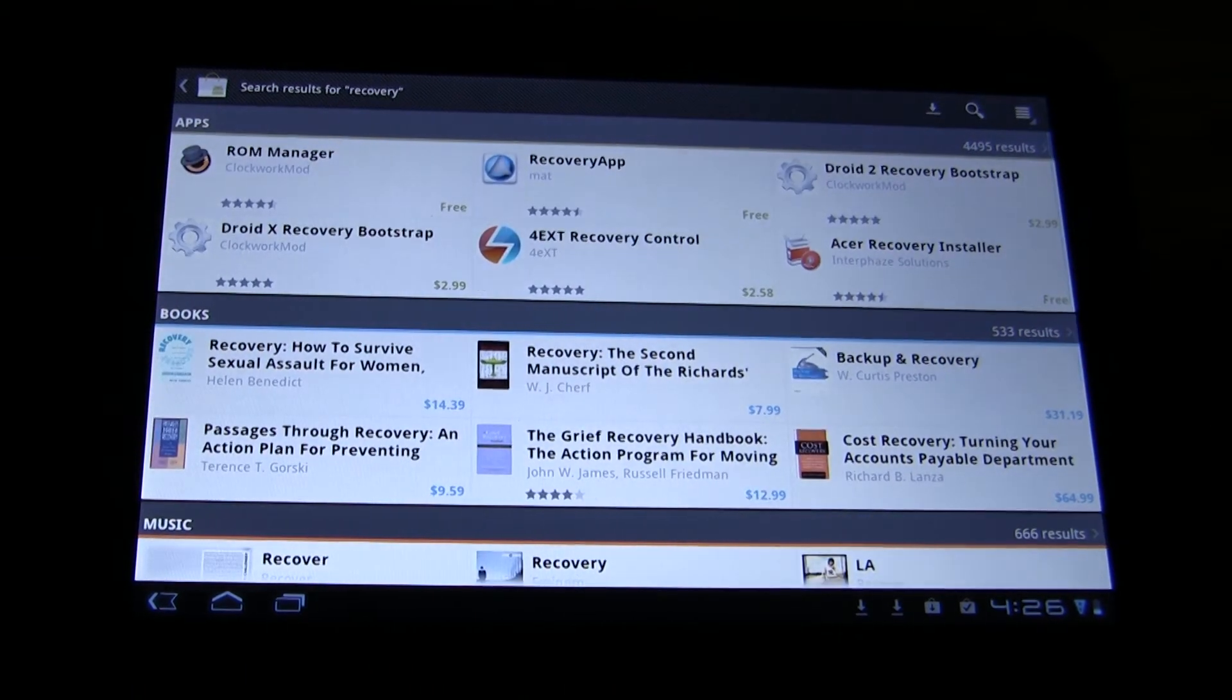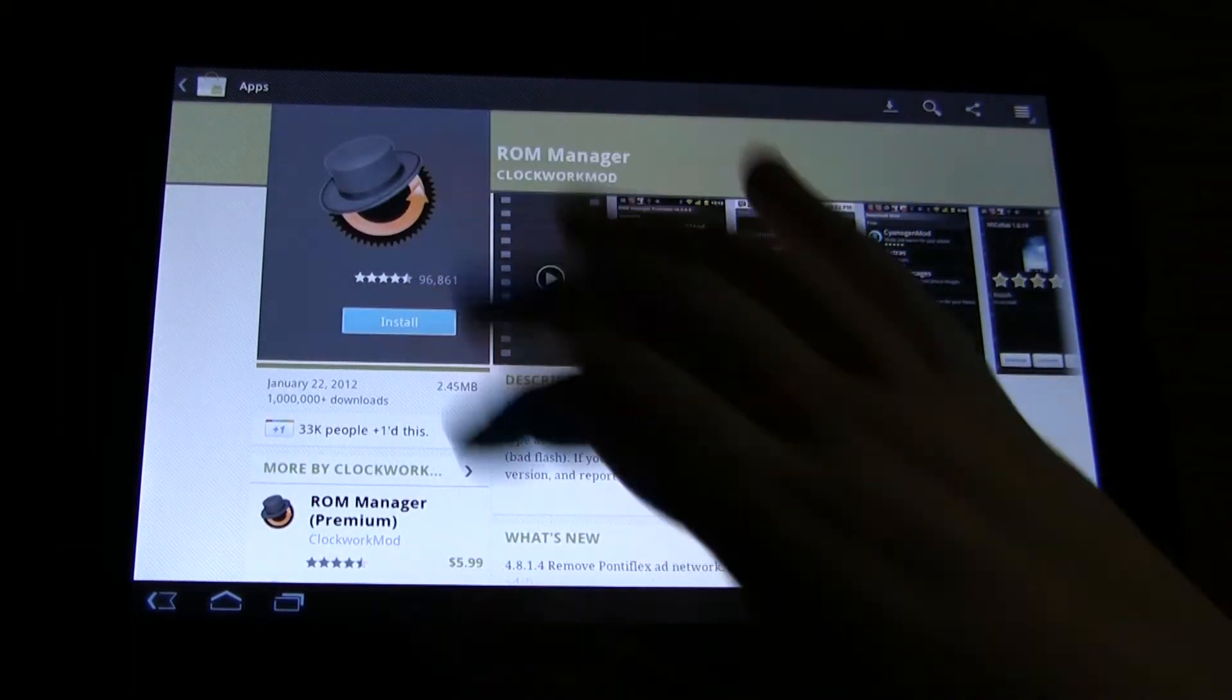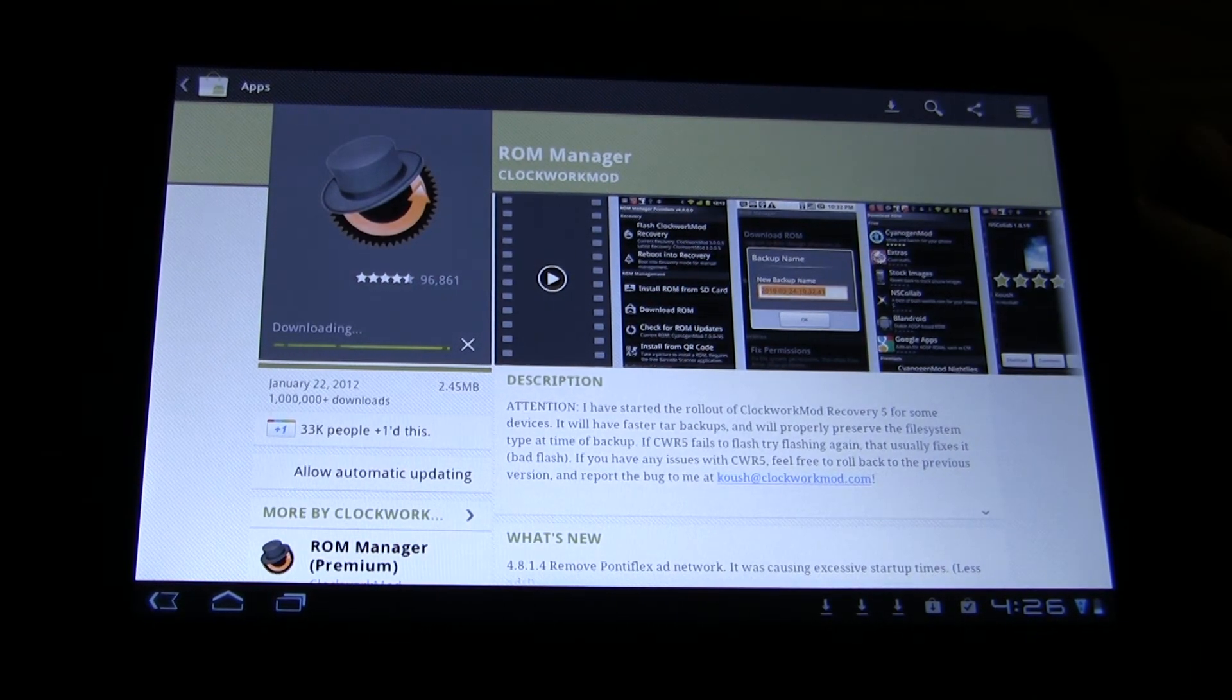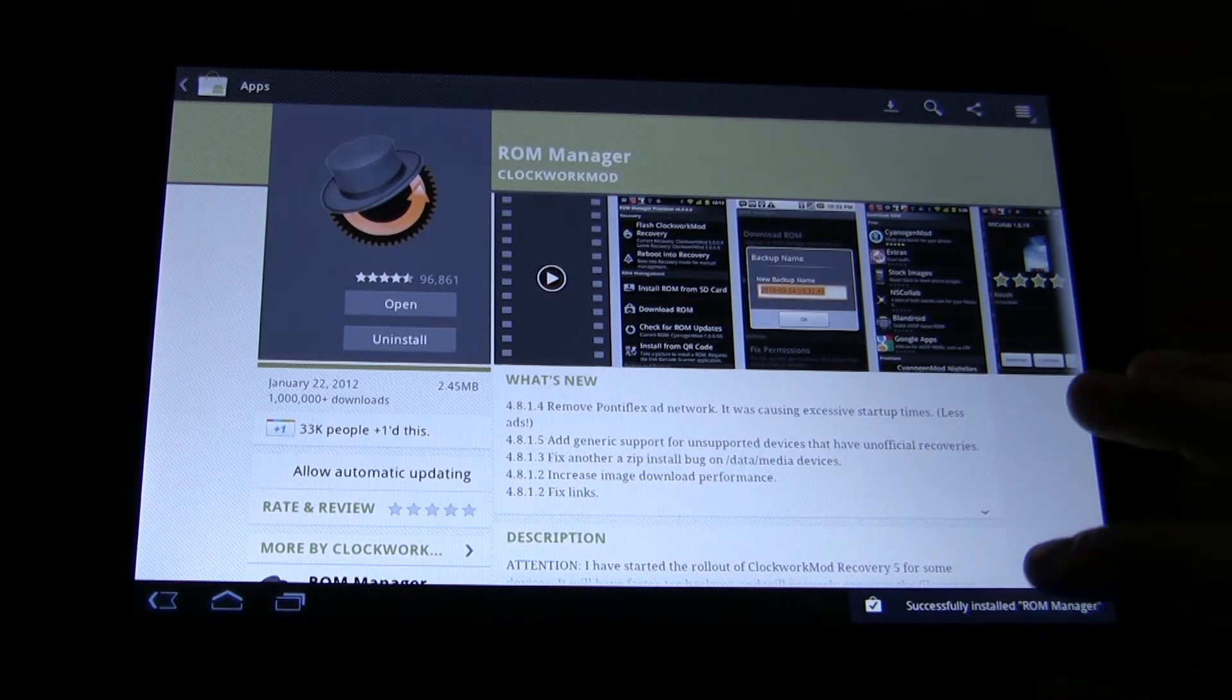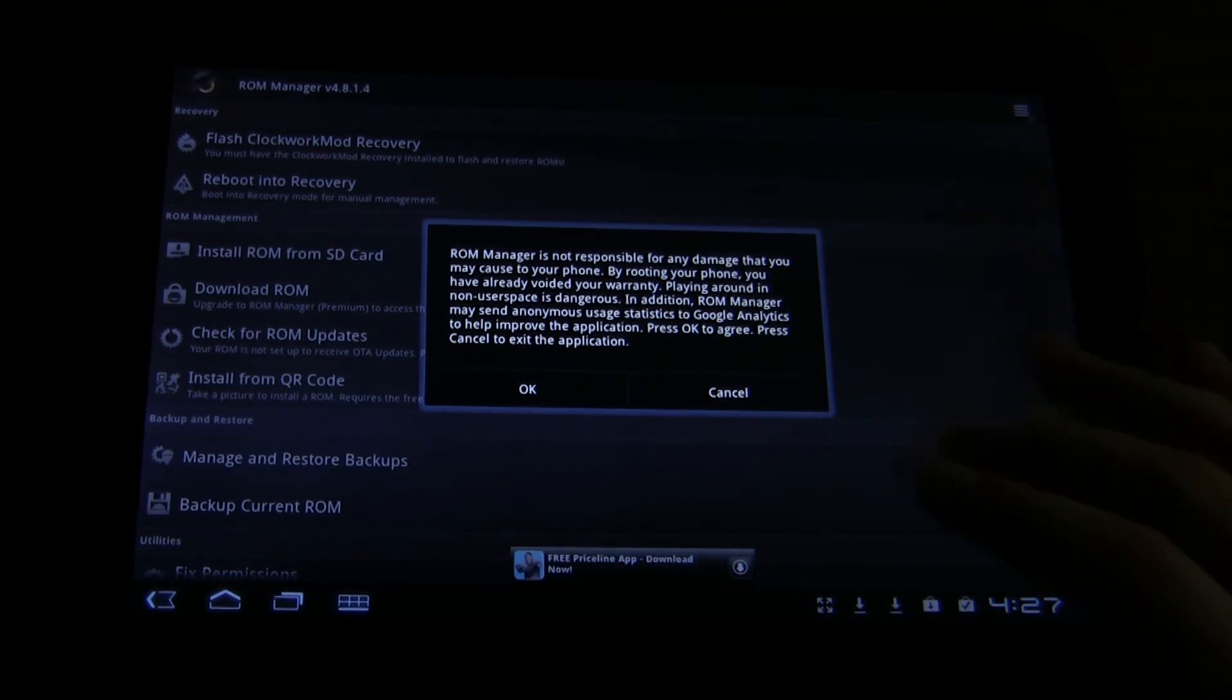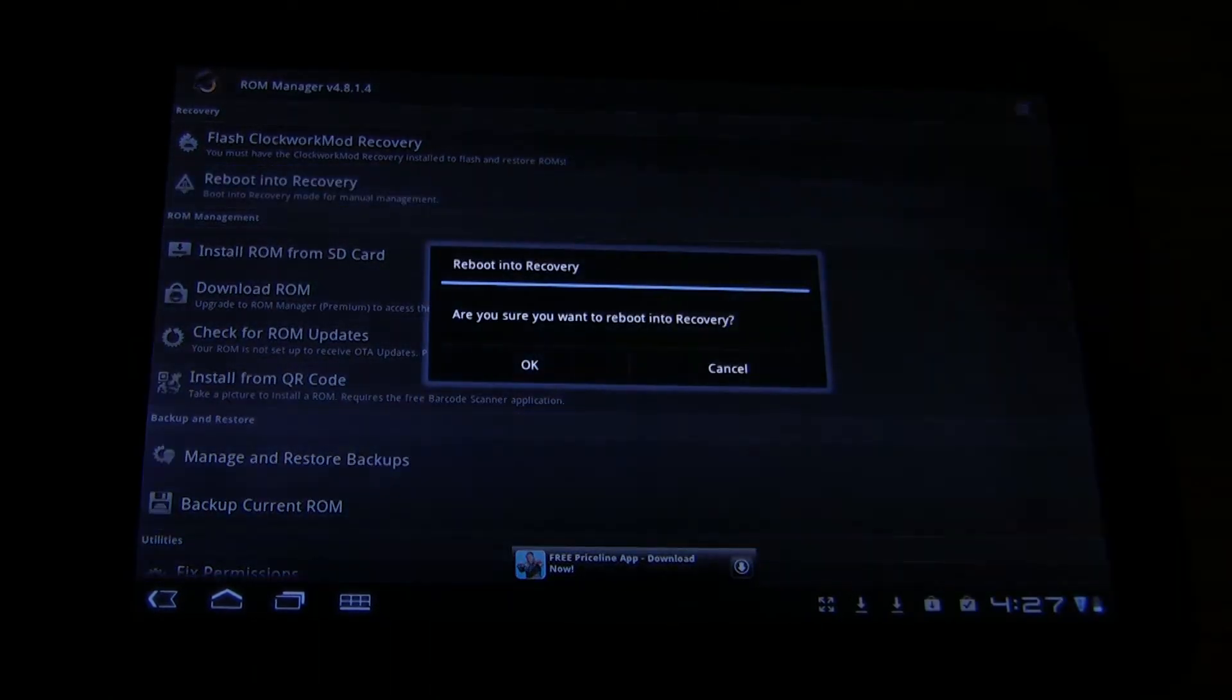You can also do recovery apps that do recovery while on screen, but I never do that. ROM Manager does a pretty good job at just booting into recovery. That's really the only thing I use it for. Compatibility mode. More of that later. Let's just OK. And now we just want to reboot into recovery.